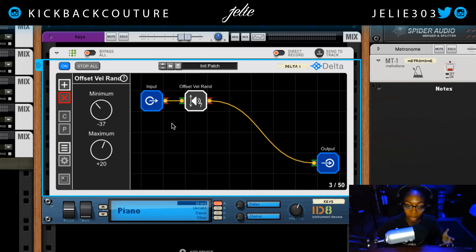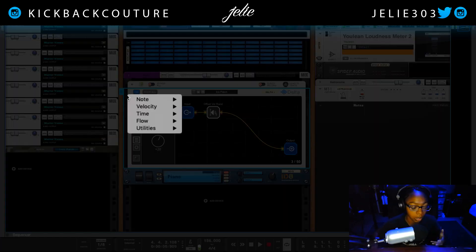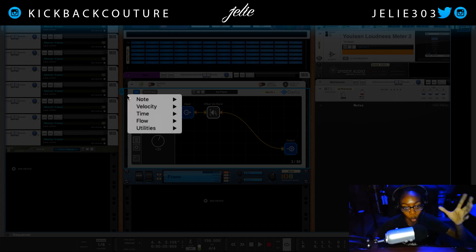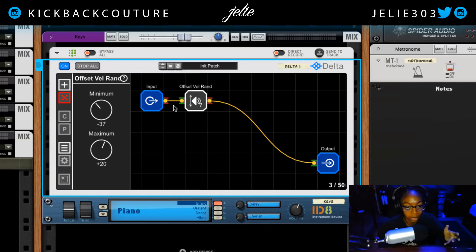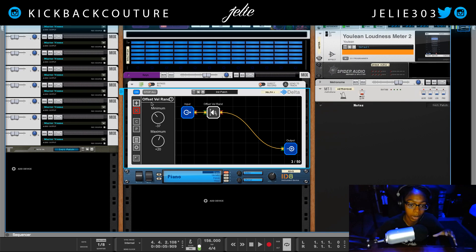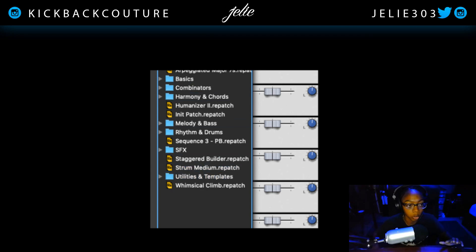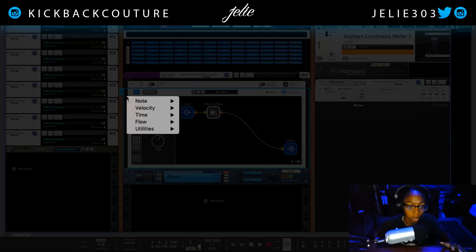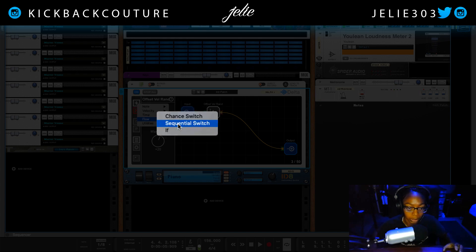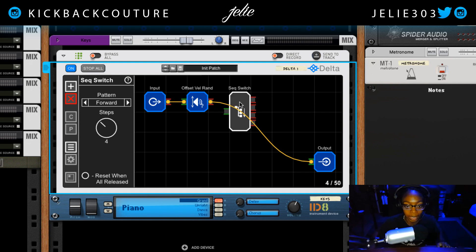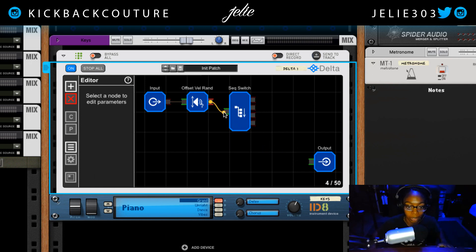Another thing we can do — the options are kind of infinite, it's about how far you can think into what you might want to do. If I want to strum this, it's definitely really easy. There is a preset patch for strumming if you want — you could use 'Strum Medium' — but I'm going to create my own for the sake of this tutorial. I'm going to go to Flow and click Sequence Sequential Switch.